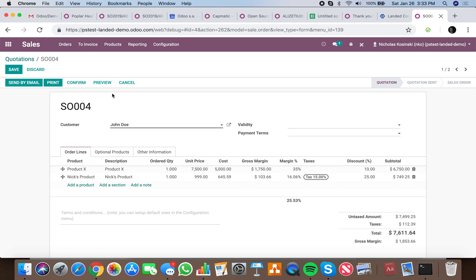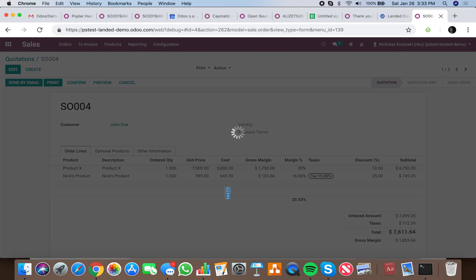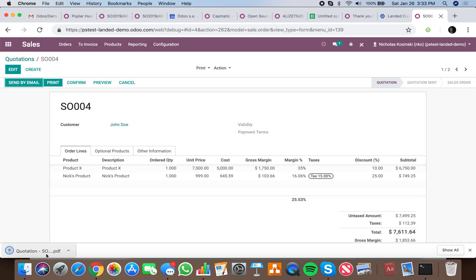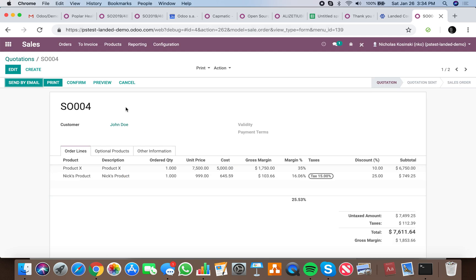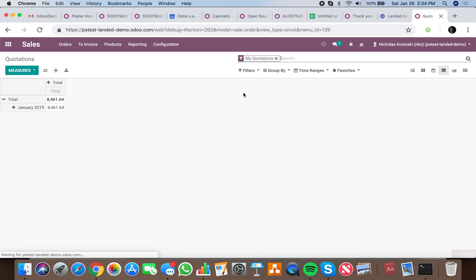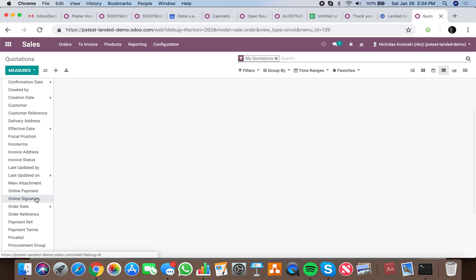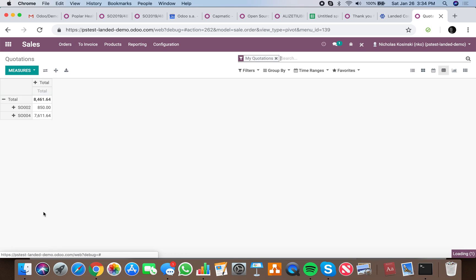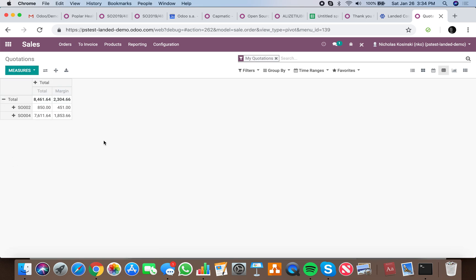If you have any questions on how that works, if you print an order out it's not going to show any of that information on it, so that's for all internal purposes only. If you ever want to go back and report on that information, we can look at the order reference and pull up margins per order just like that.